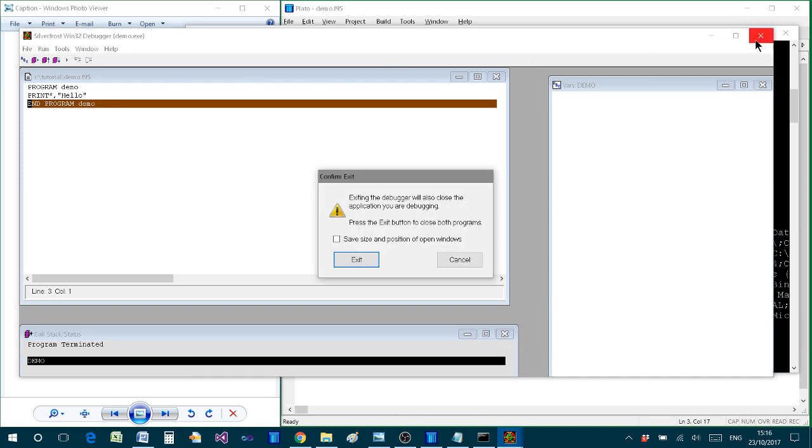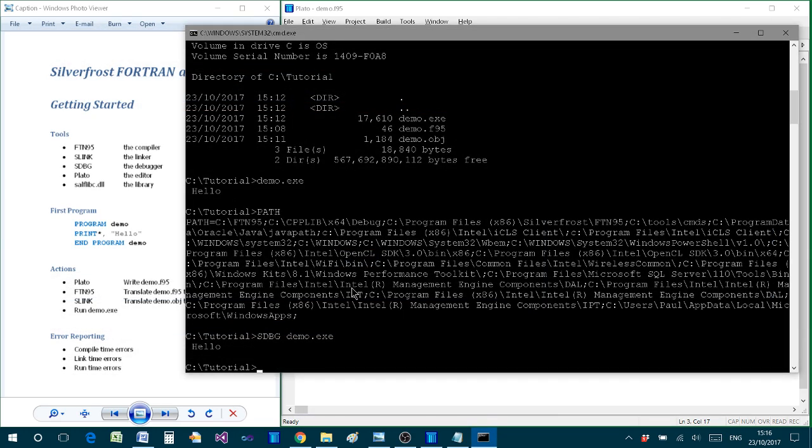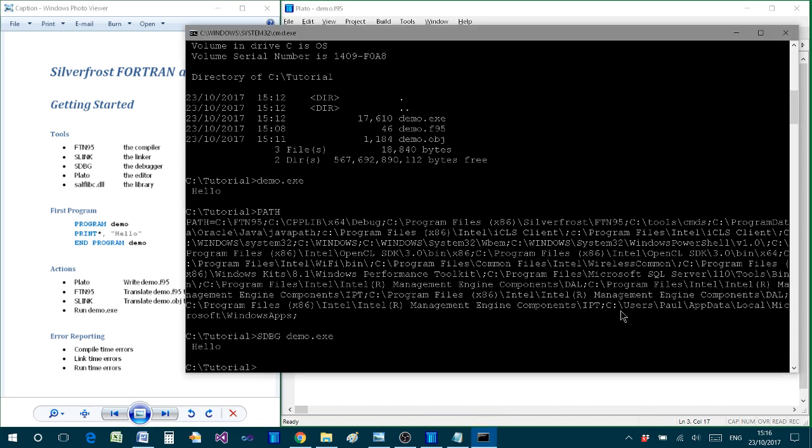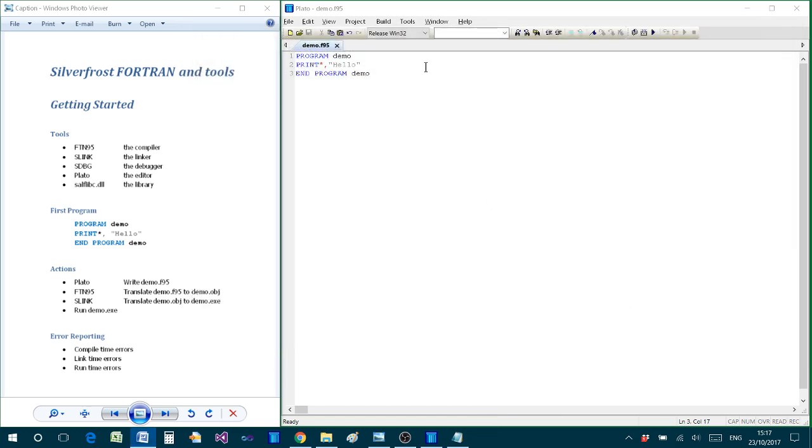So there we have the tools that we're going to be using in this tutorial, looked at from a very elementary basic approach. But in practice we won't use that command prompt window. We'll do something a little bit more direct and simple. So let's exit from the command prompt and go back to Plato.